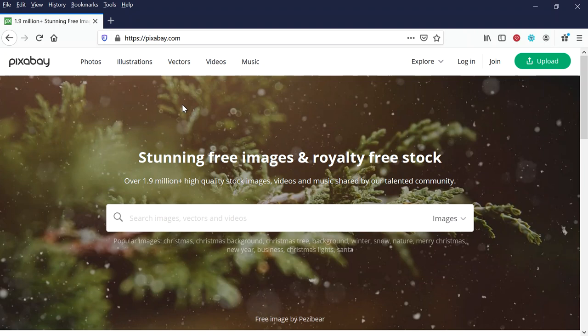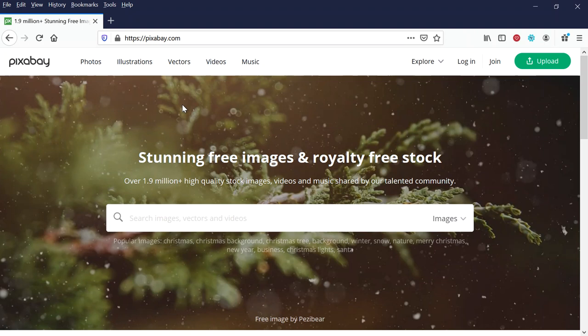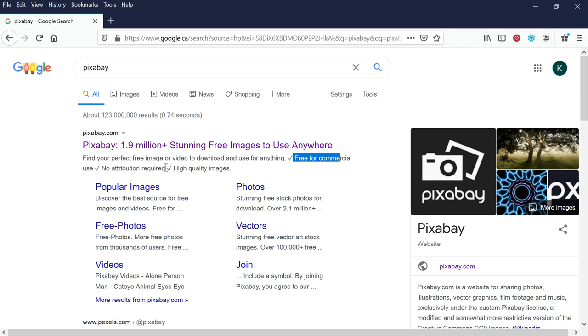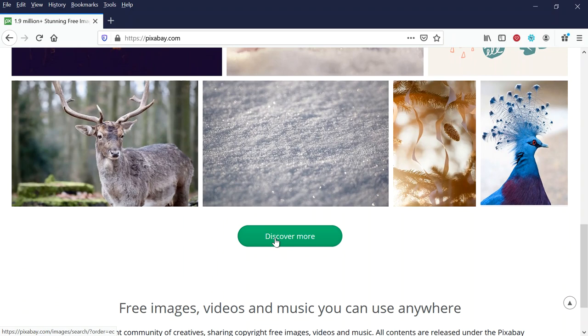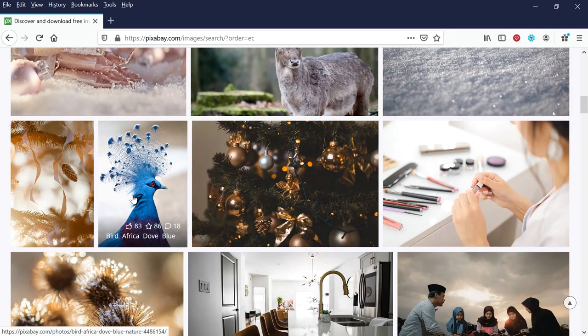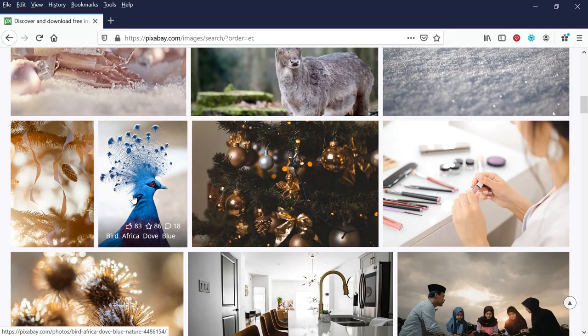Okay, the other one that I want to talk about here is Pixabay. All right, Pixabay is pretty easy to find. You just go onto Google and you type in the word Pixabay, comes up, and it says right on here, 1.9 million plus stunning free images to use anywhere, free for commercial use, no attribution required. I love Pixabay. These are great high quality images, and they repeat this all the time. These are free, free, free.